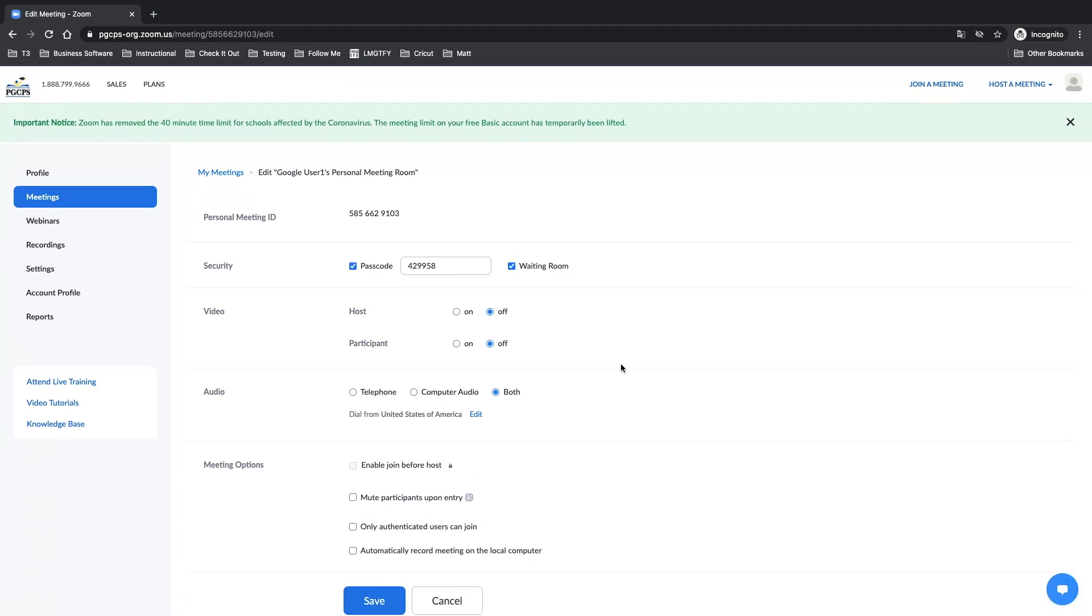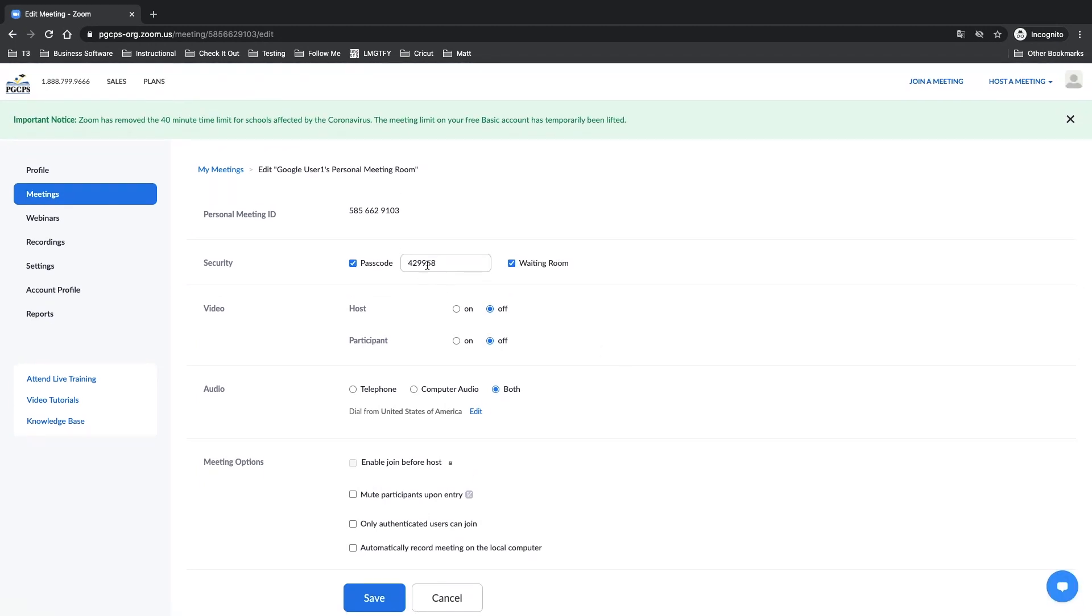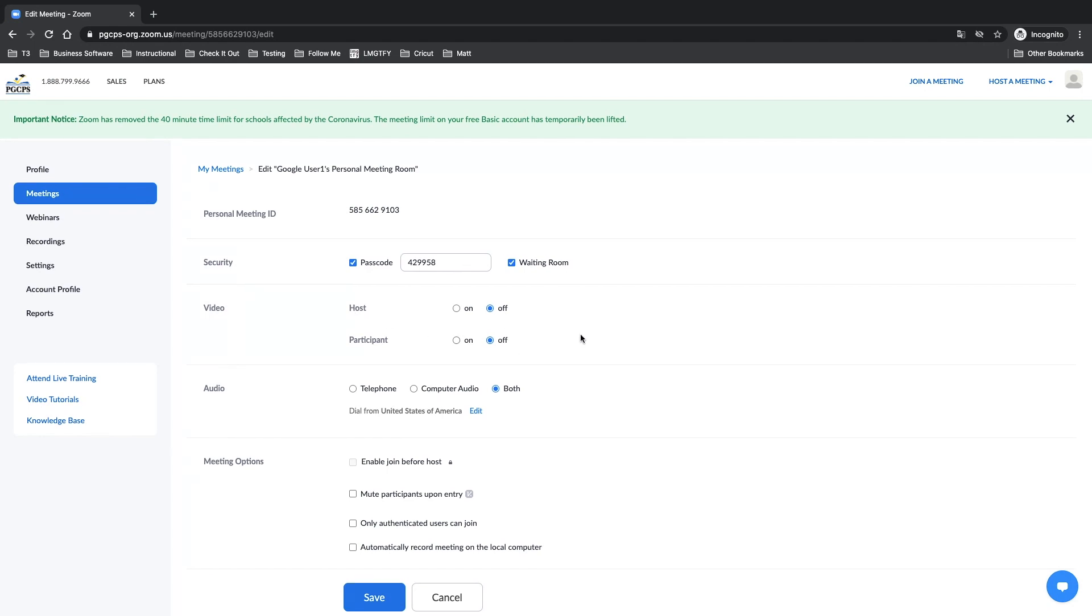Make sure you still have your passcode, your waiting room. Decide your video options when beginning and joining the meeting.